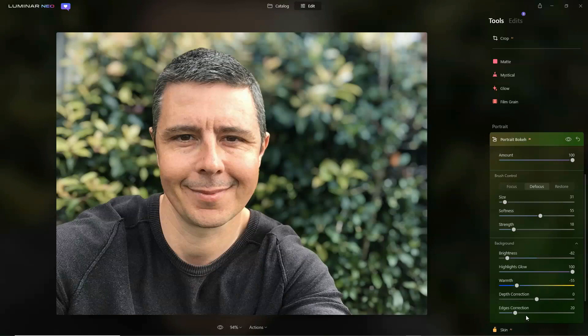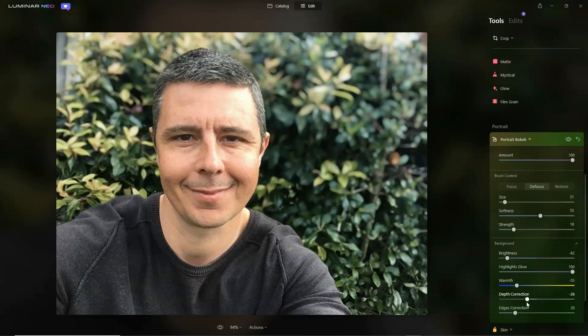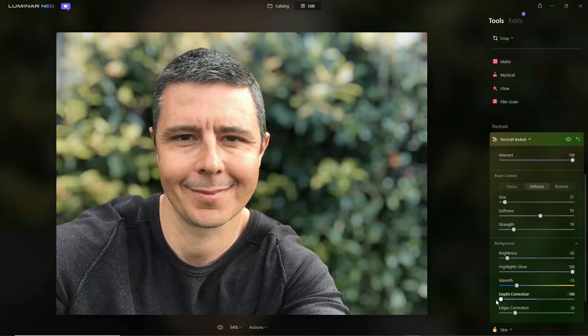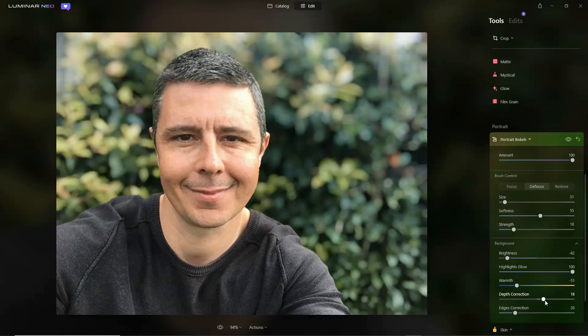We've also got depth correction, which shifts our point of focus. We can bring the blur point forward, which will make things incredibly blurry, as that blurry region is shifted to right behind me.